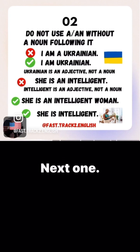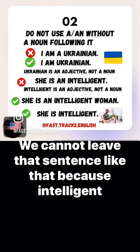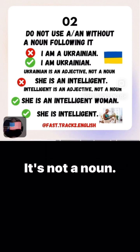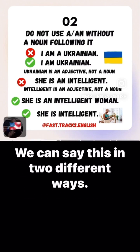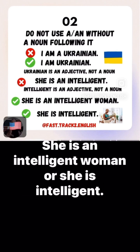Next one: 'She is an intelligent' — we cannot leave that sentence like that, because intelligent is an adjective, not a noun. We can say this in two different ways: 'She is an intelligent woman,' or 'She is intelligent.'